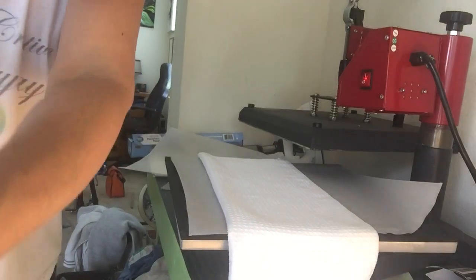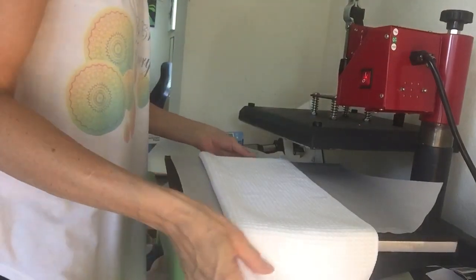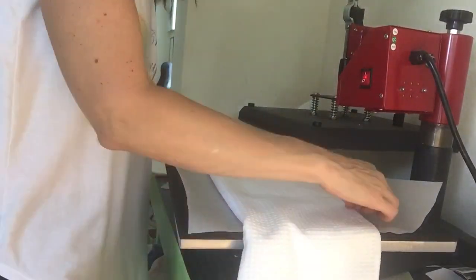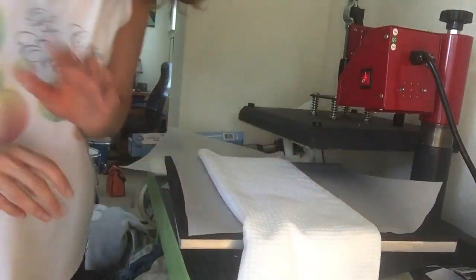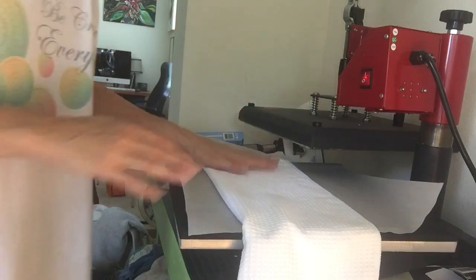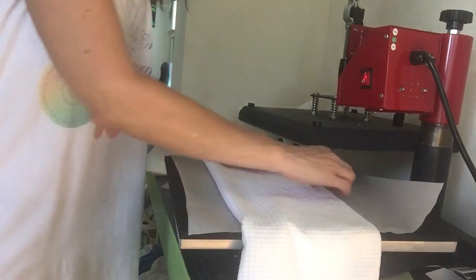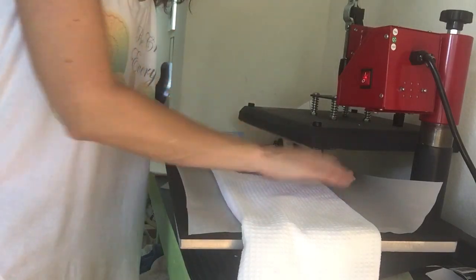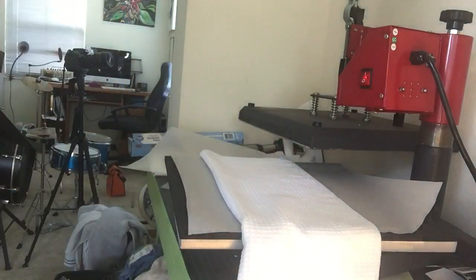So I put it right in the center. I have done full cover ones. When you, here, I'll show you one.